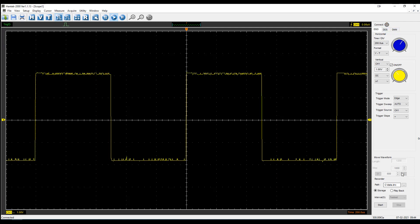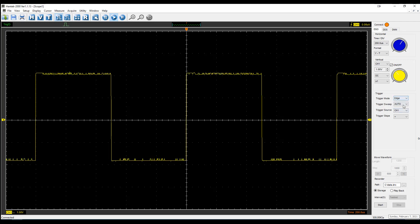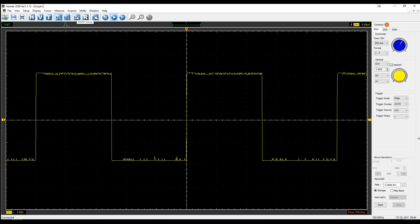As I said, this thing has a ton of features that you can't get on the scope itself. You can export this data, you can play it back, you can do different capture intervals, change your triggering, which you can obviously do on the scope. But there's a lot of other neat things.